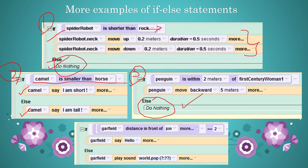In example three, the question is 'is the penguin within two meters of the first century woman?' If true — meaning the penguin is near — the penguin moves back. If false, nothing happens. In example four, the question is 'is Garfield's distance in front of John equal to two meters?' If true, Garfield says hello. If false — meaning the distance is something else — Garfield plays a pop sound.